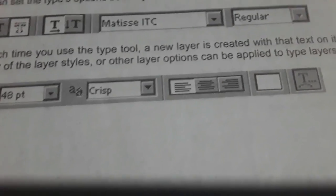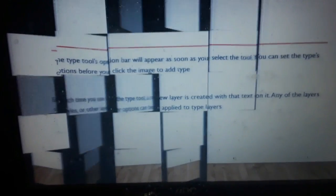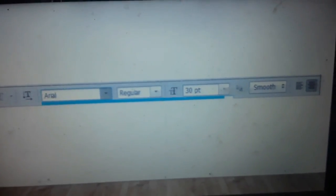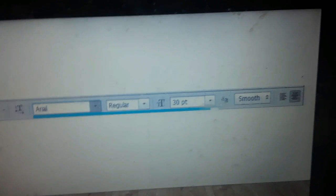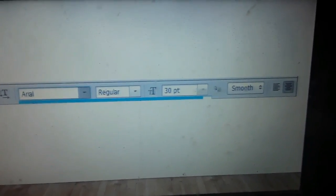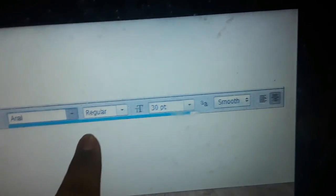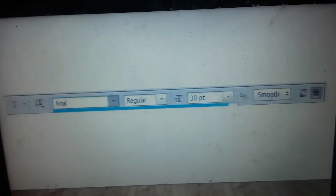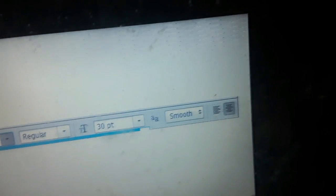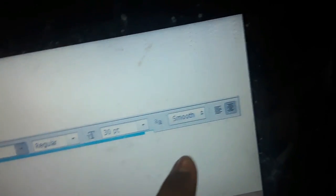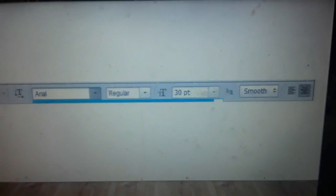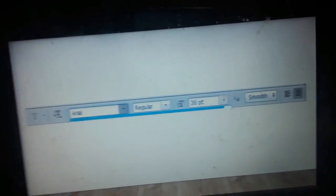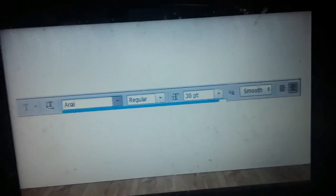I have an example here. This is the font—for example, Regular. This one is the size. This one is an example of smooth. These are examples of the text tool options.